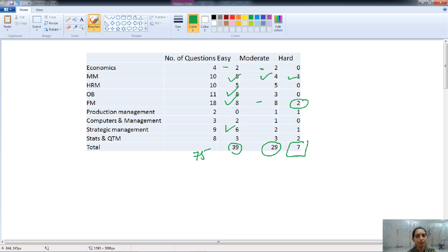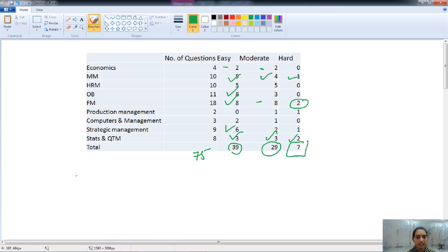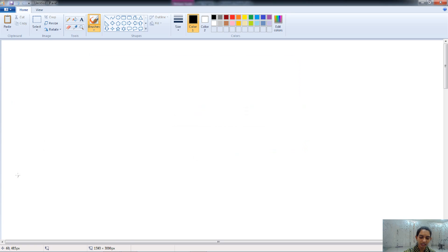Questions from computers and management are easy in nature, and in the case of QTM, we have all three types of questions, which are also balanced in nature. This is about the difficulty level of the questions. Financial management has a substantial number of questions and includes hard, easy, and moderate questions, so the difficulty level is balanced among all question types.